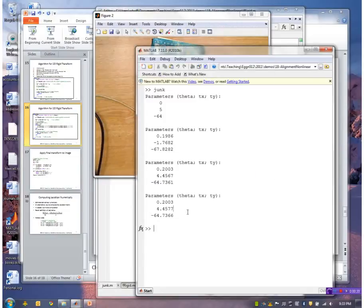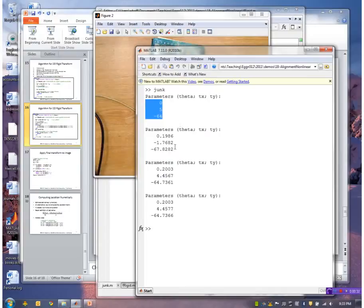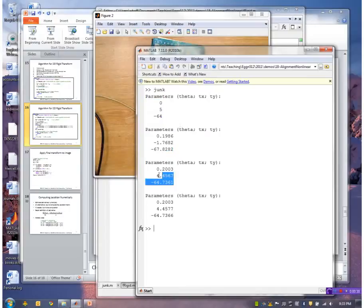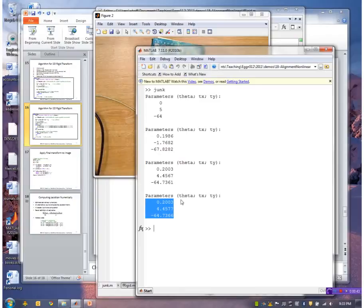You can see that it prints the parameters at each iteration. These were the initial parameters that I provided. These are the parameters after the first iteration, second, and third. After three iterations, the parameters are not changing any longer, so the algorithm stops.